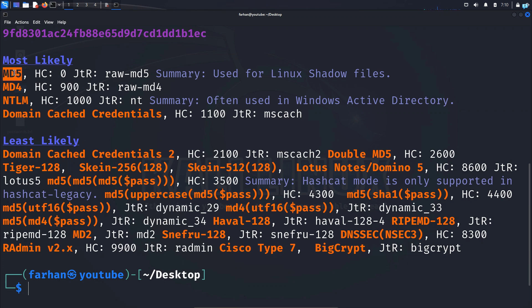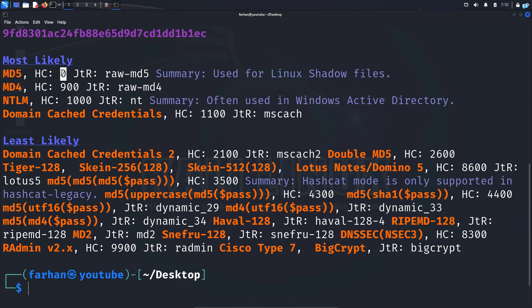So the chance of my hash being an MD5 hash is the highest. Another thing that we can note is the hashcat ID. It is set to zero. So with this information, we can use hashcat to attempt to crack the password.